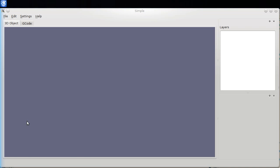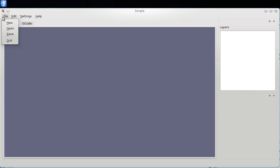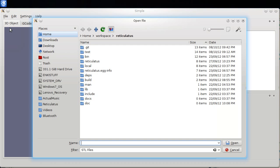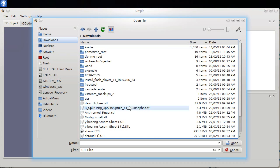Hey, this is another demo of Reticulatus, which shows the new STL loader and high-performance STL stuff. I'm going to go in and load a gigantic model.